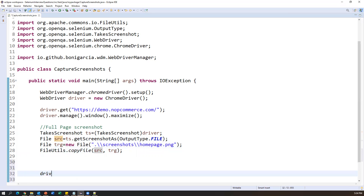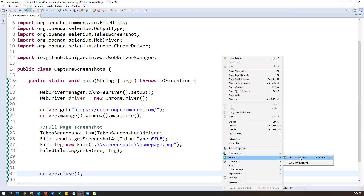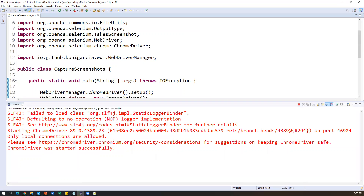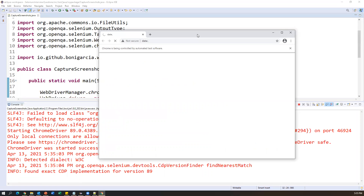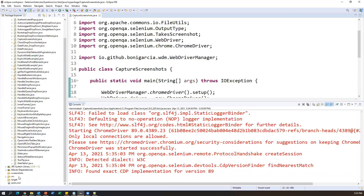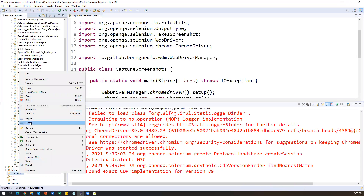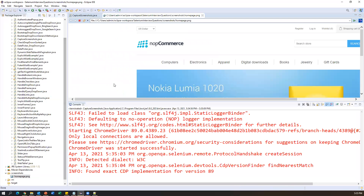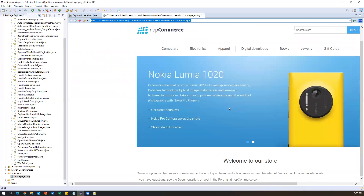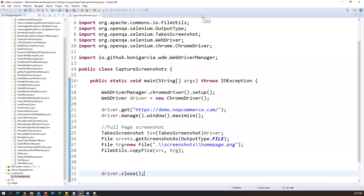After that, I'll close the browser with driver.close() and execute as a Java application. ChromeDriver started successfully, launched the application maximized, then closed. Going back to the screenshots folder and refreshing it, we can see homepage.png has been created — the screenshot opens showing the full page. This is how we capture the full page screenshot.